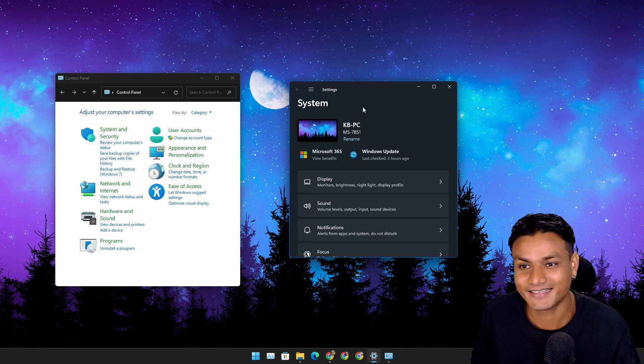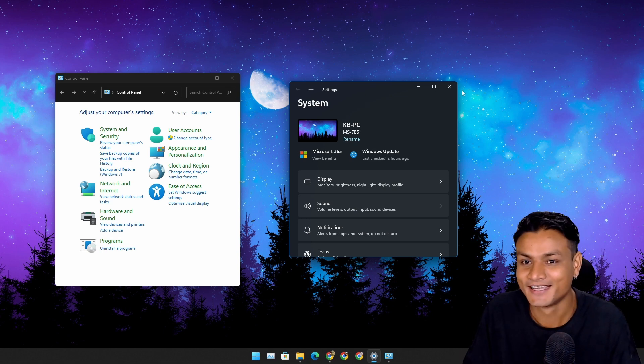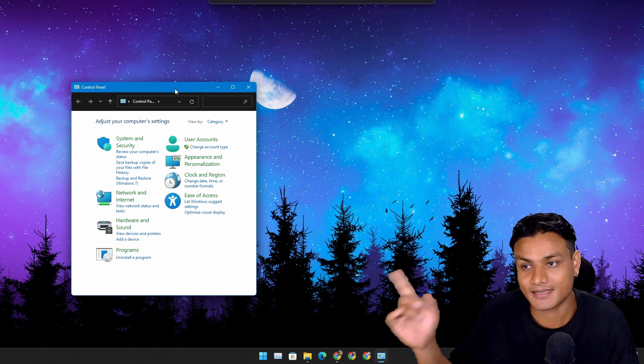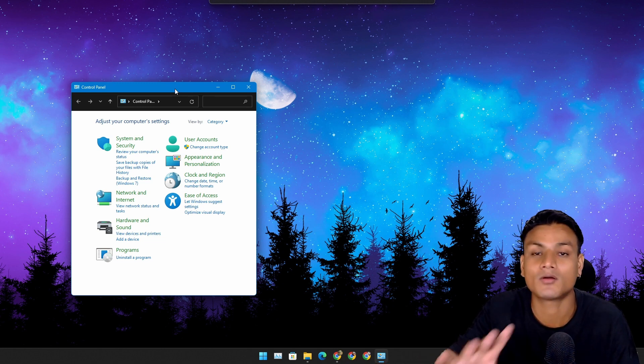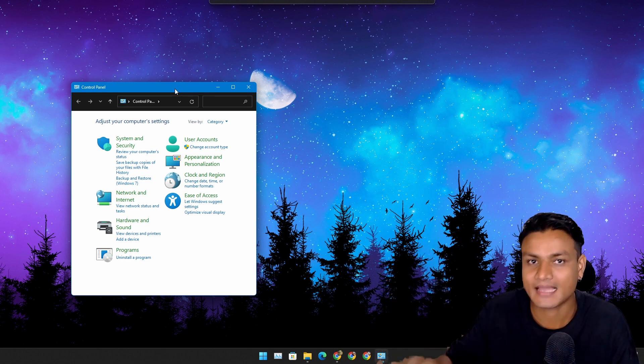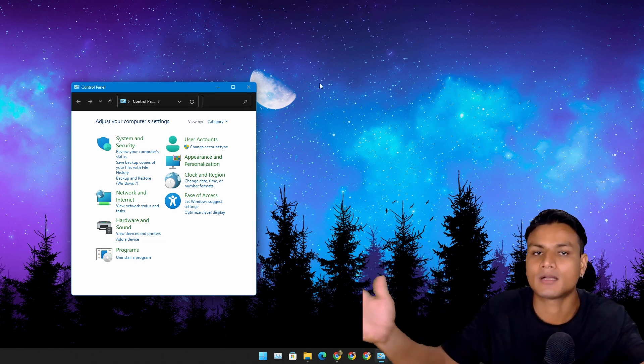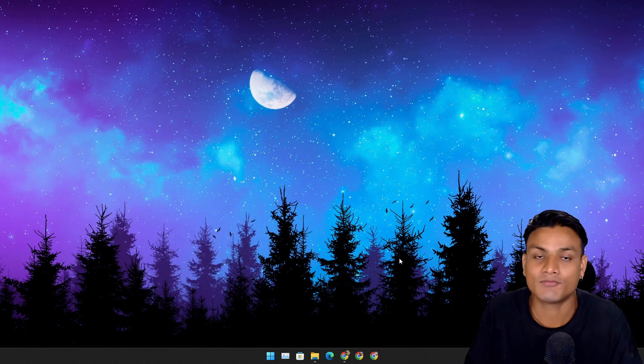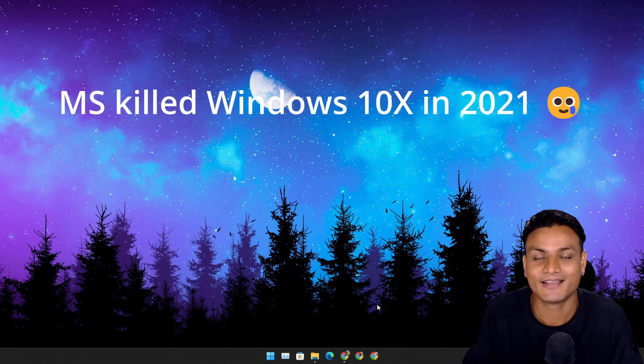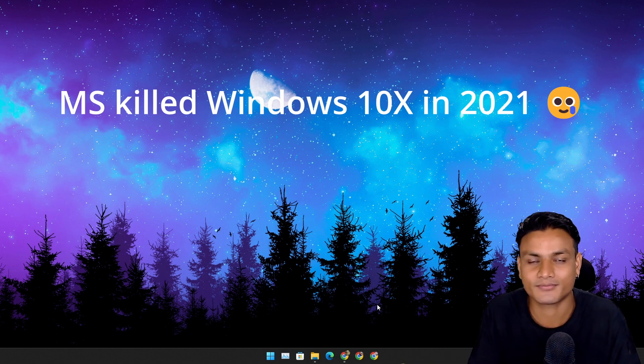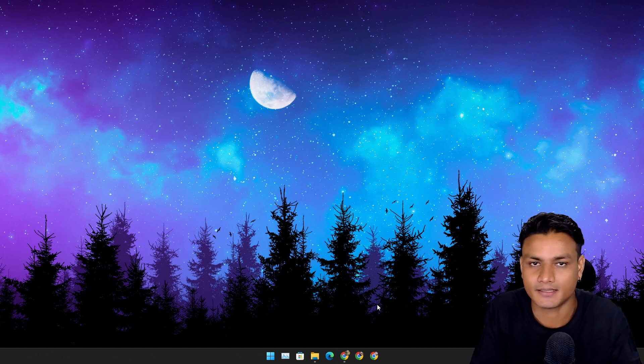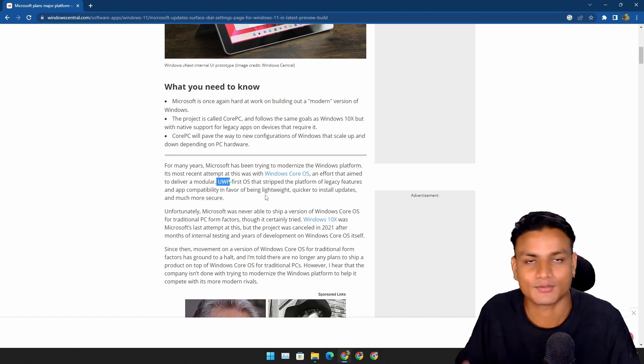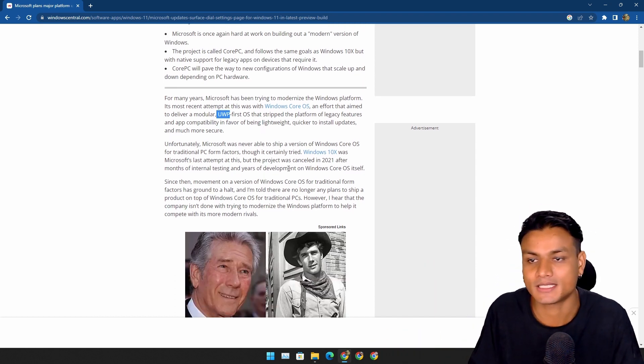So basically Windows 10X didn't have a Control Panel or any legacy apps. It was all modern, a modern operating system. But sadly, it never came out to the public. We had some demos of Windows 10X, but it just died. No one ever actually got to try out Windows 10X, so it's a dead operating system now.